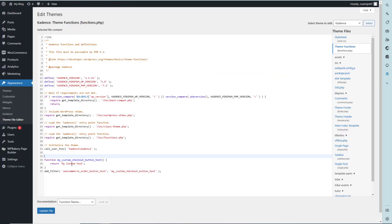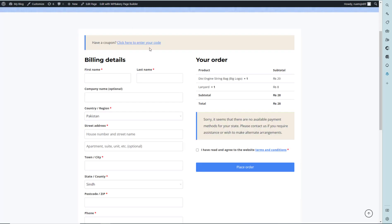Let's save it and update the file and refresh the window. Hey, you can see that 'My Custom Button'. Thank you for watching, see you in the next video.